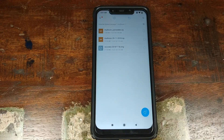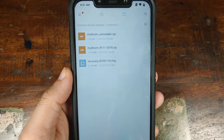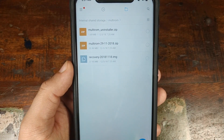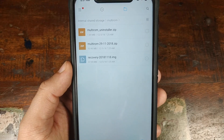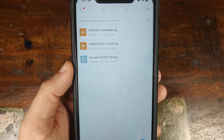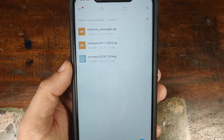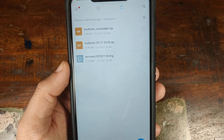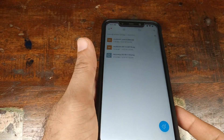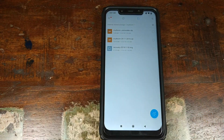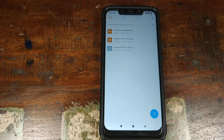The next thing which you need is these three files. The first one is the multi-ROM uninstaller, in case you want to remove multi-ROM. The second is the multi-ROM zip file which will enable and activate multi-ROM on the Xiaomi POCO F1. Then you need the multi-ROM capable recovery image file. All these files can be found in the XDA thread linked in the description. Go ahead, download these files and transfer them to your phone.